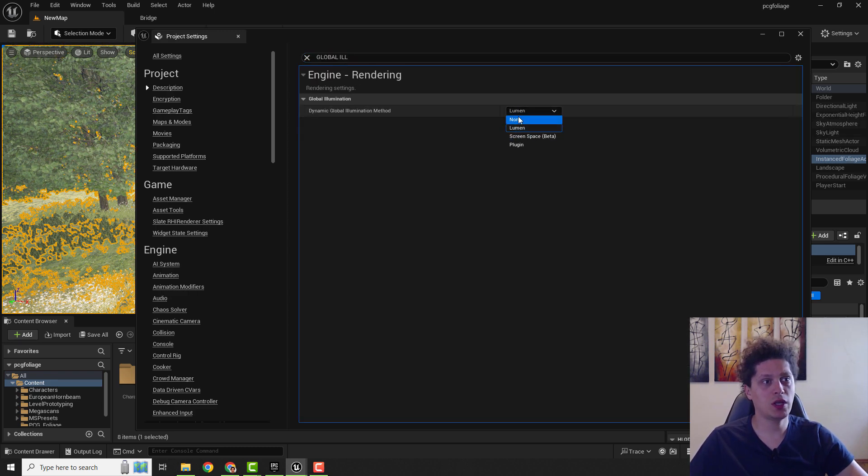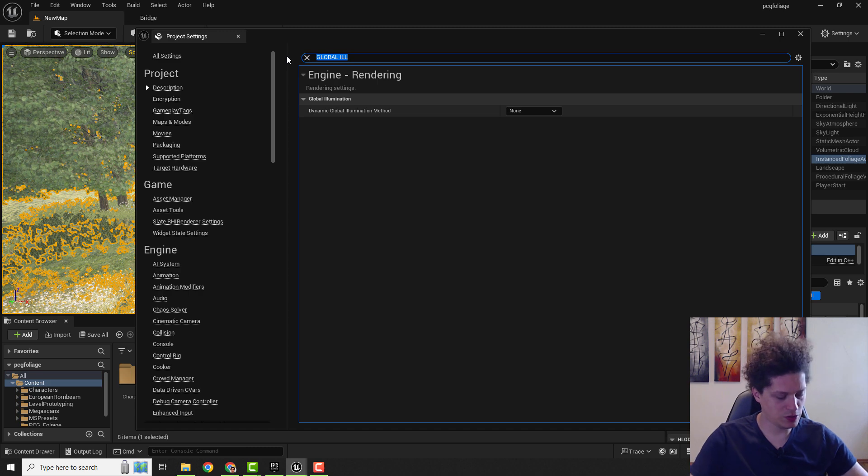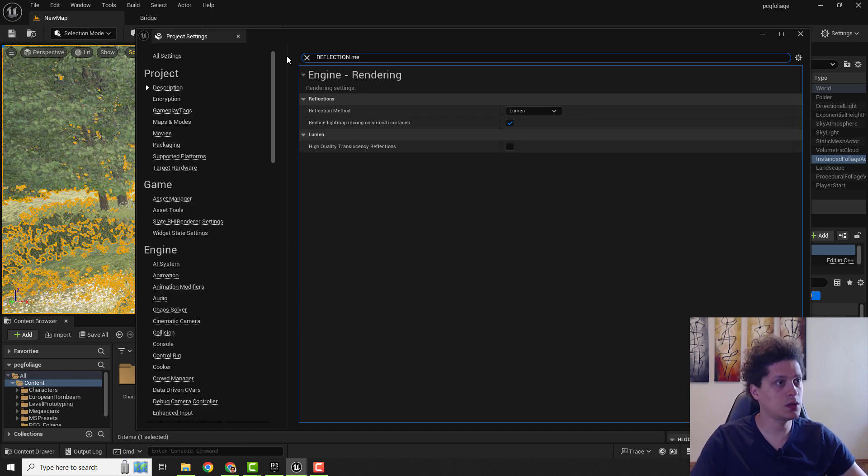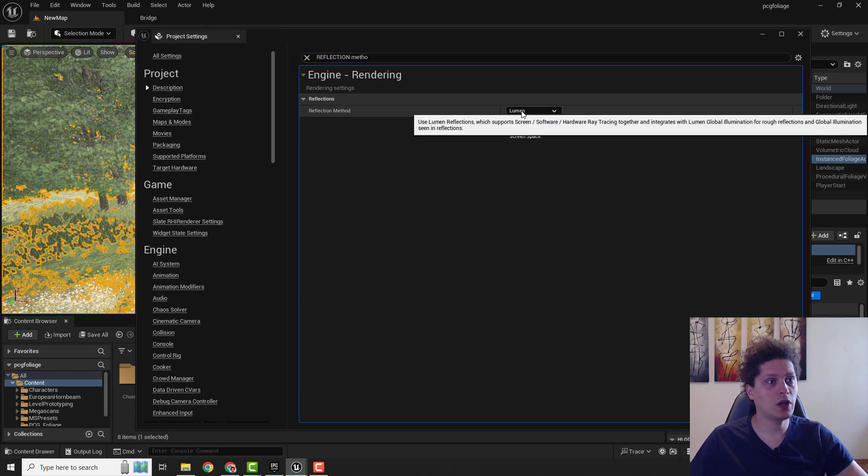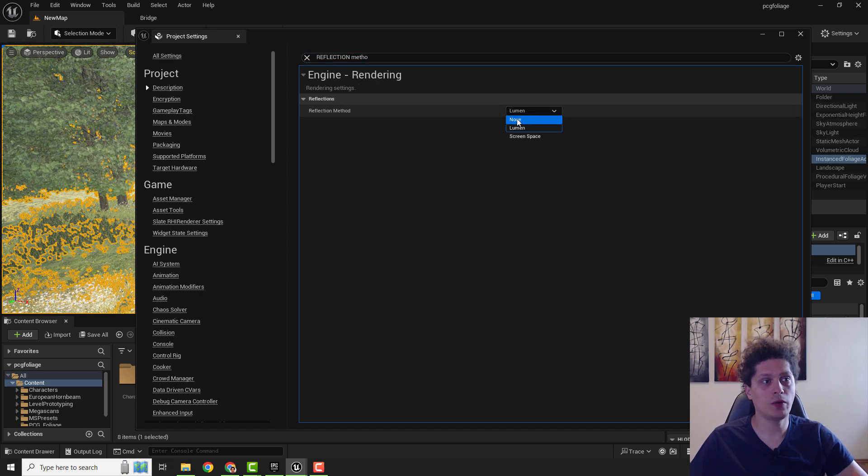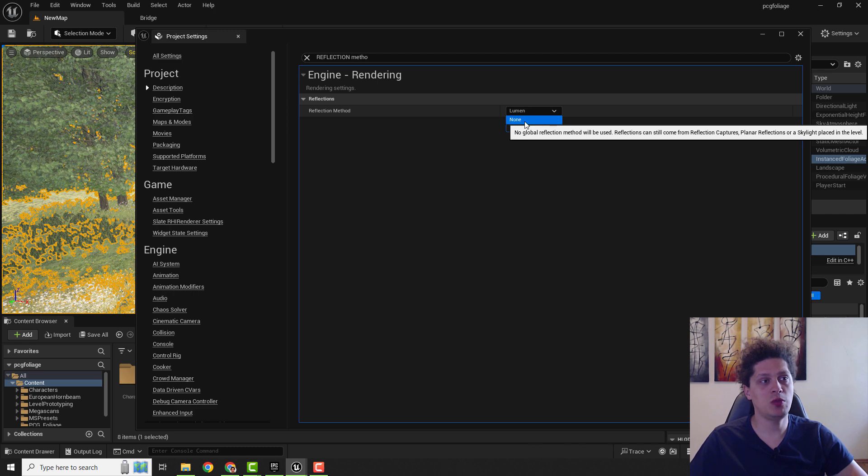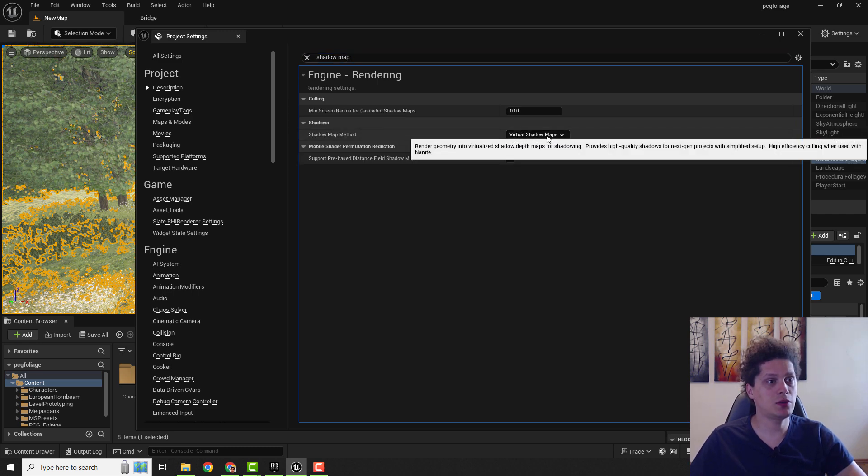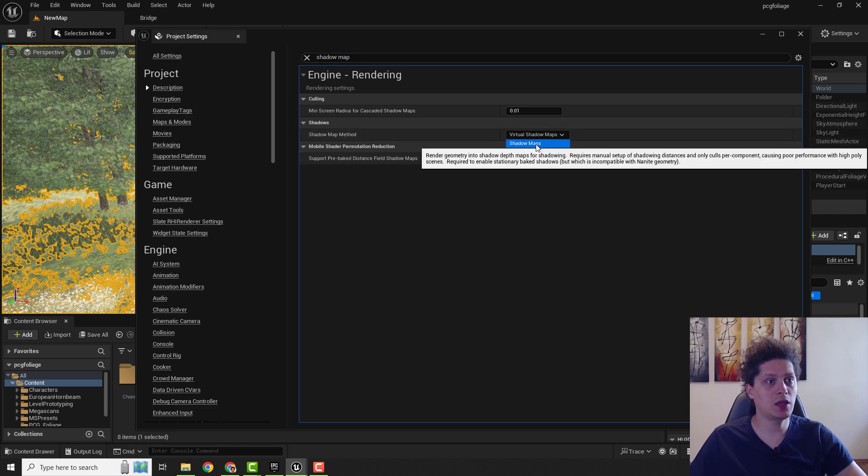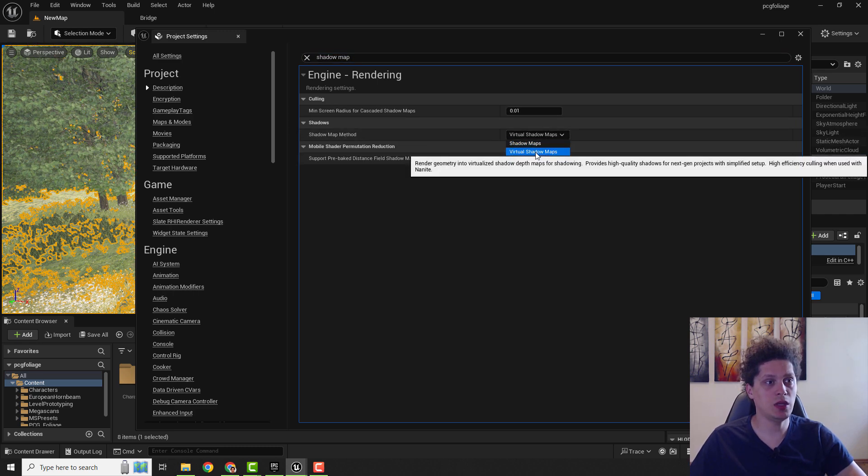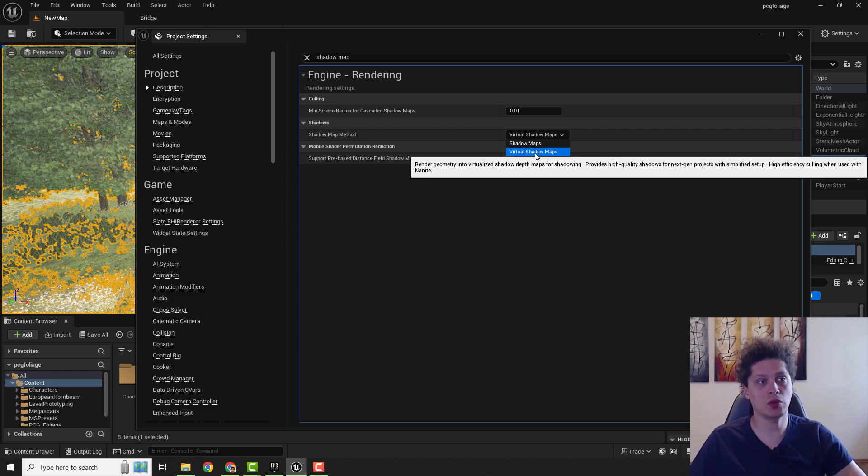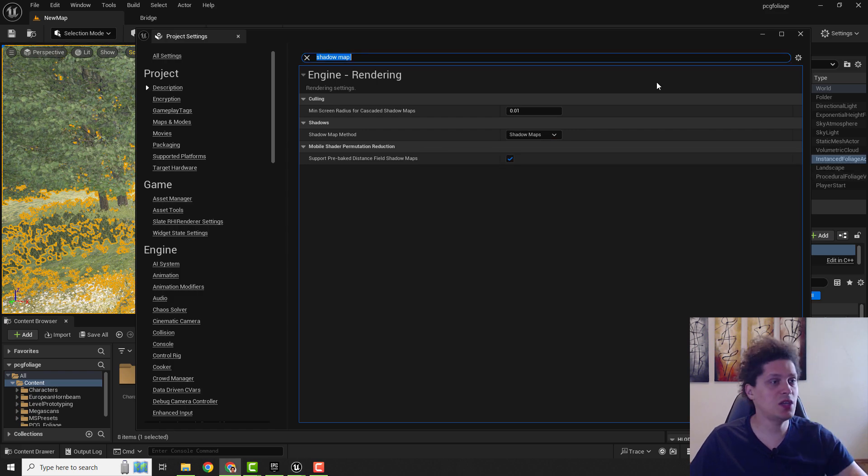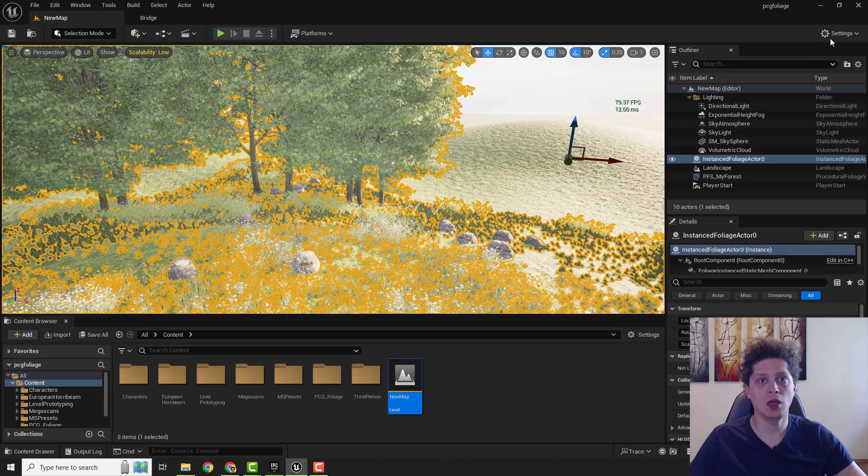And over here choose None. Type in Reflection Method and over here also change it to be None. And Shadow Map Method, make this to be not visual but Shadow Maps. And this way you will increase your frames.